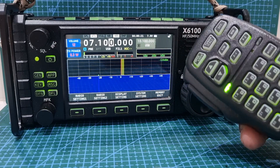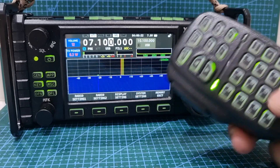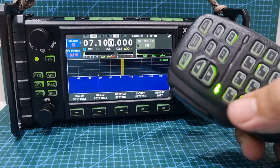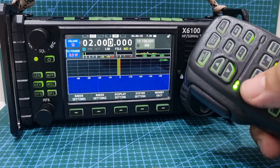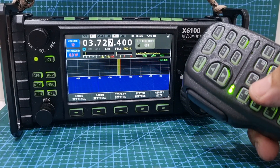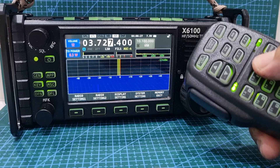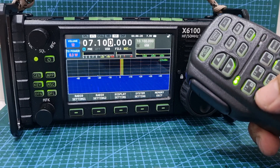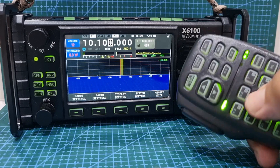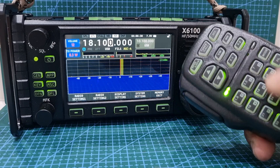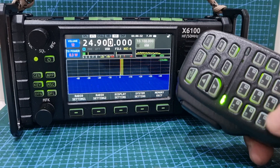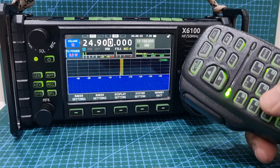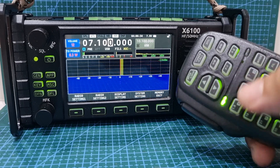The other thing you can do, if you don't push the F input, you can actually choose bands here. 1.8, 80 megs, 40 megs — you go through and you've got all the different bands on the button here. We'll go back to 40.